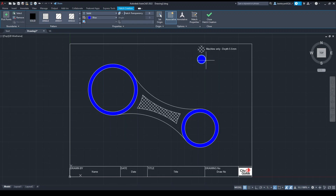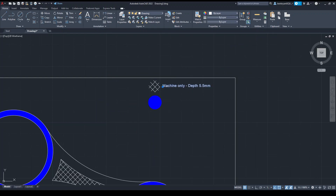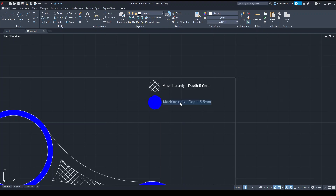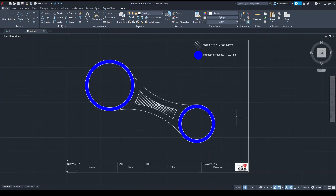Close the hatch. I always like to delete the circle afterwards so you don't get any lines around it — it's a solid kind of shape. Then you could copy it with Ctrl+C and Ctrl+V and put another note in — something like 'inspection required plus or minus 0.01 of a millimetre'.